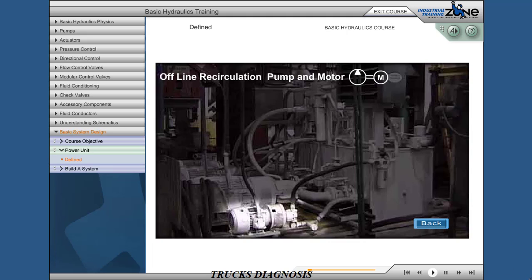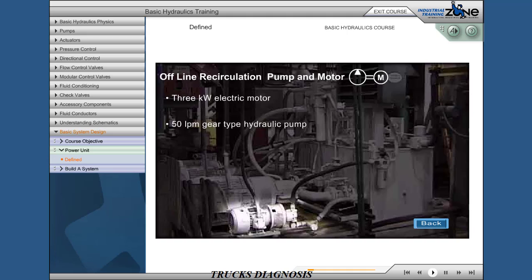Offline recirculation pump and motor. 3 kilowatt electric motor with a 50 liters per minute gear type hydraulic pump. Provides flow for the recirculation loop.